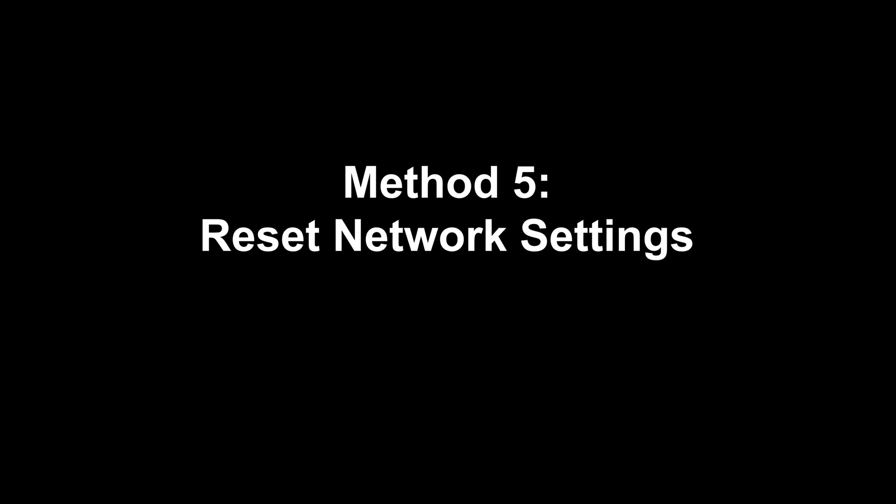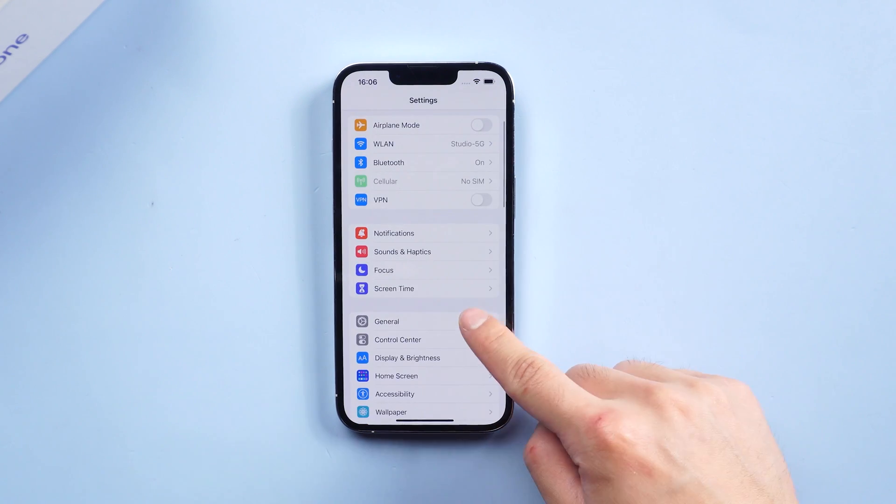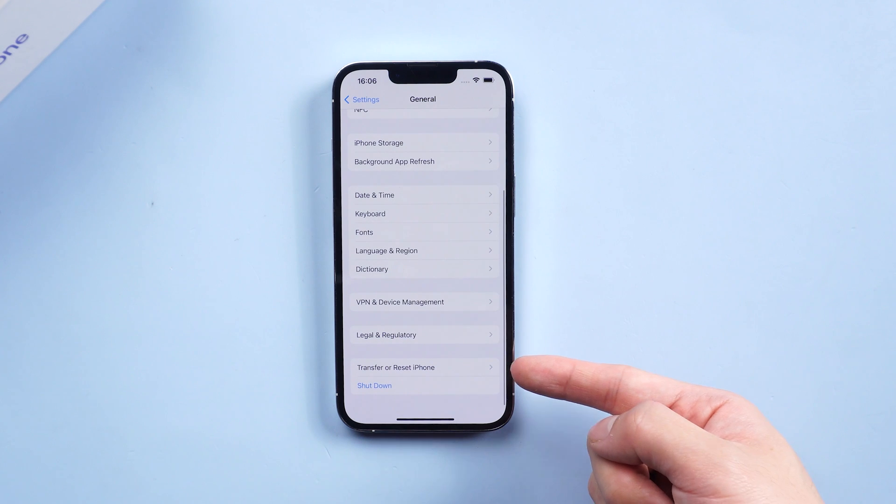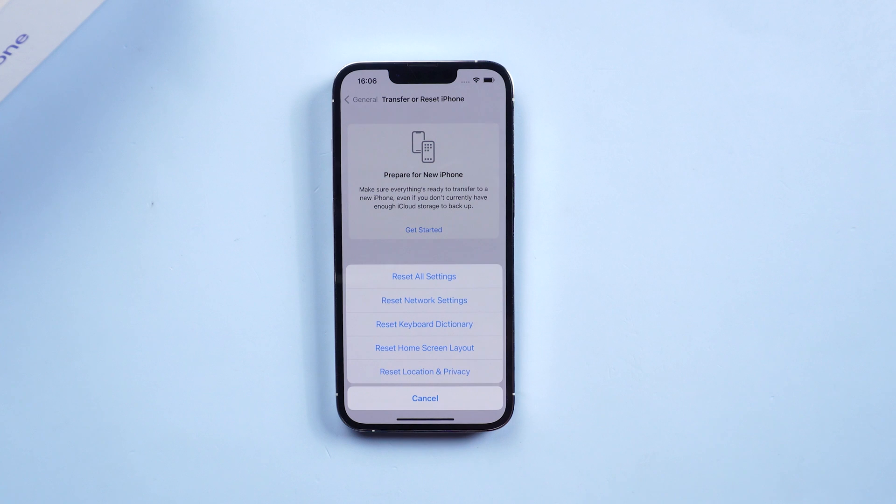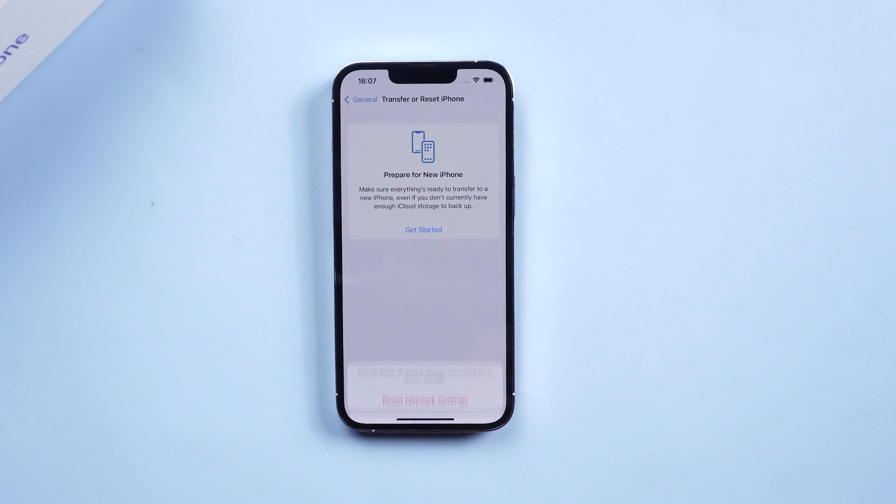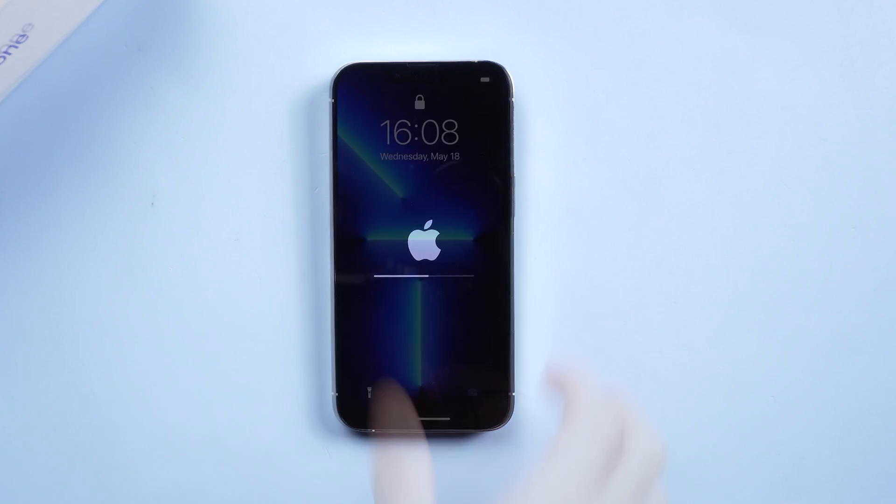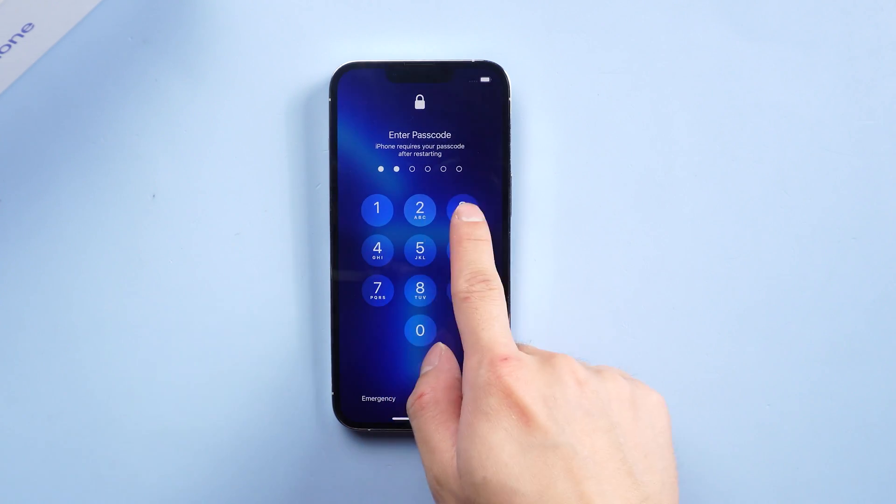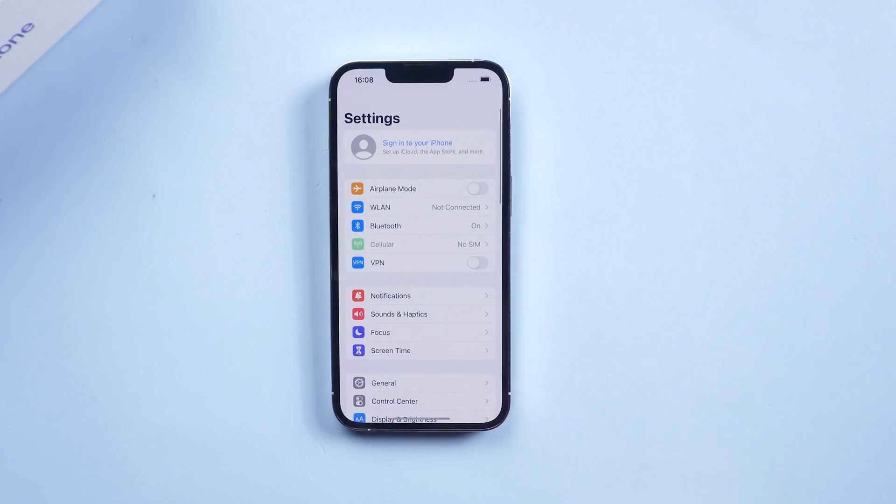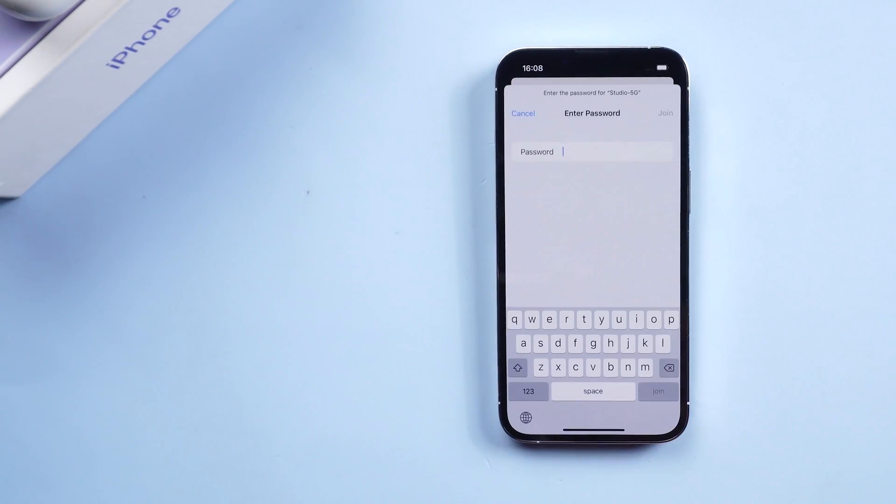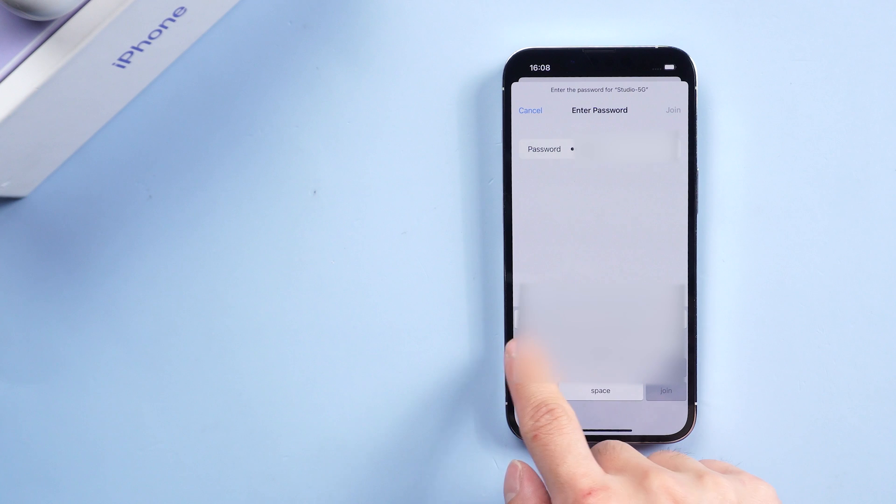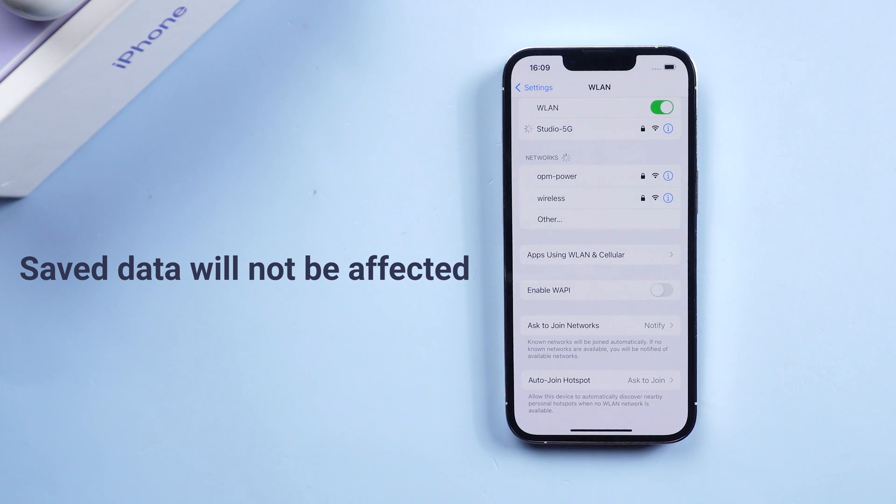Method 5: Reset network settings. Go to Settings, tap General, tap Transfer or Reset iPhone, tap Reset, tap Reset Network Settings. Enter your passcode to confirm, then restart your device. Enter the Wi-Fi passcode to rejoin the Wi-Fi to see if it resolves the issue. It will only reset the network settings but all other saved data will not be affected.